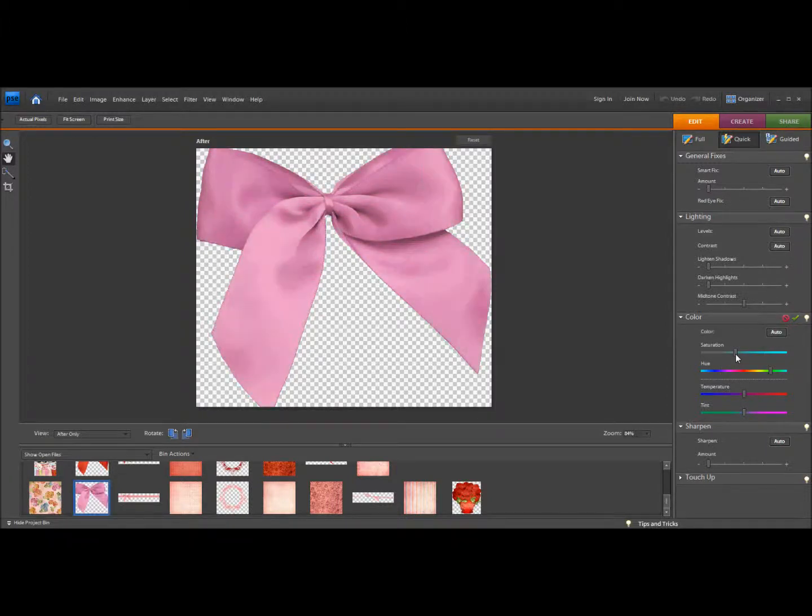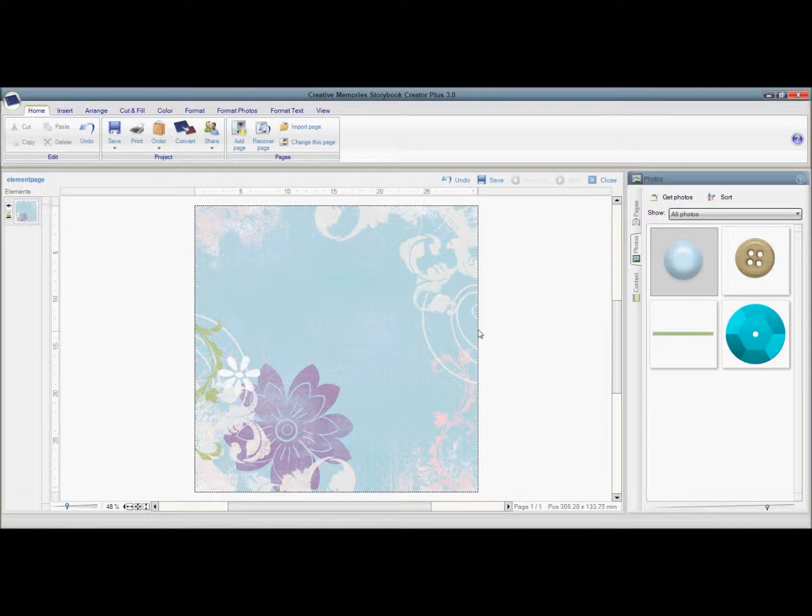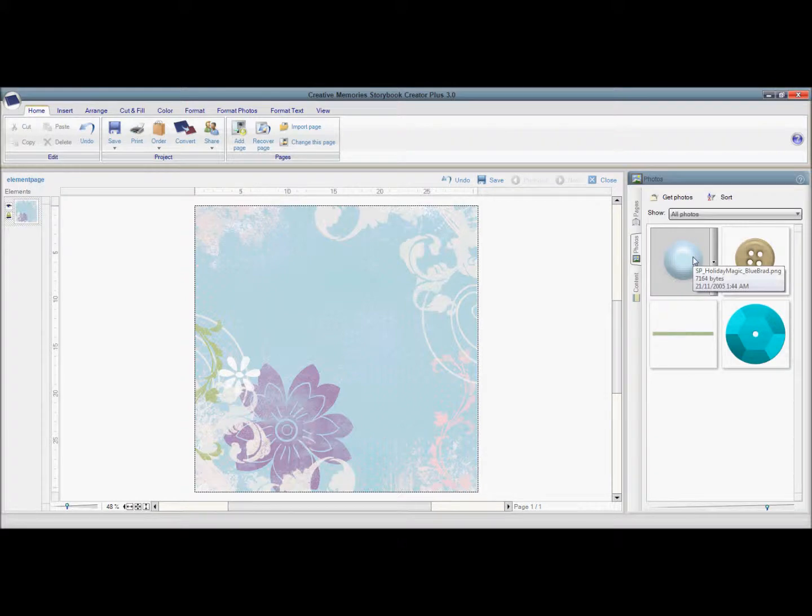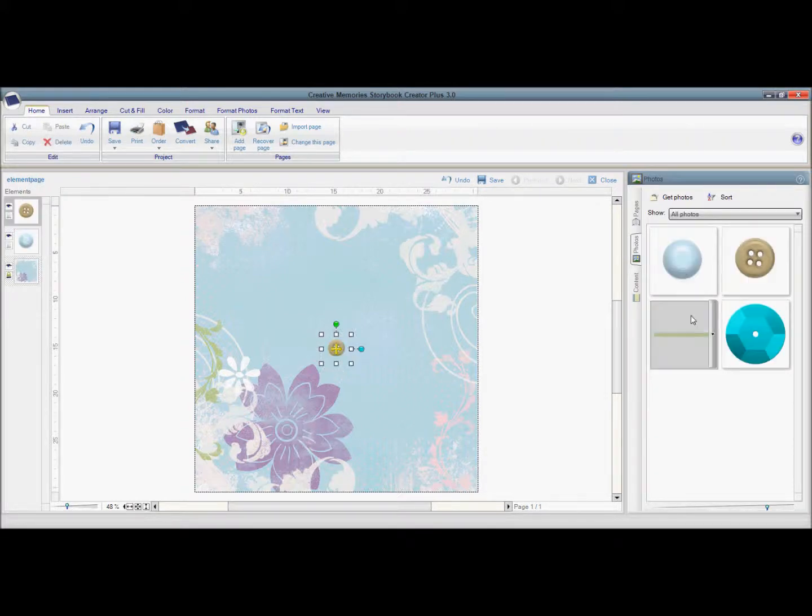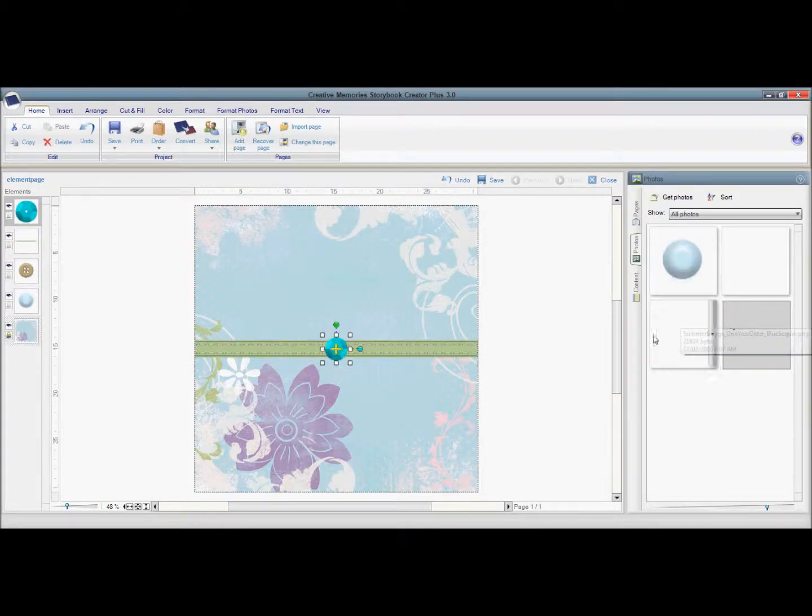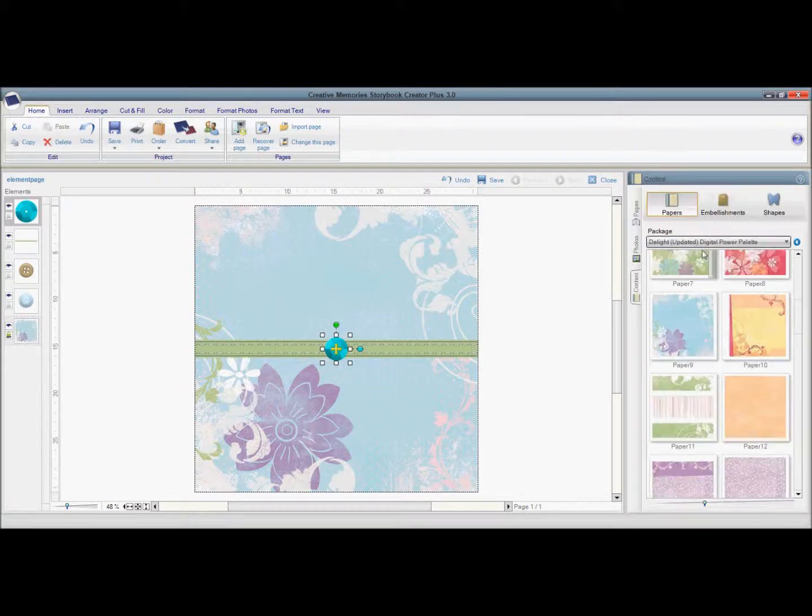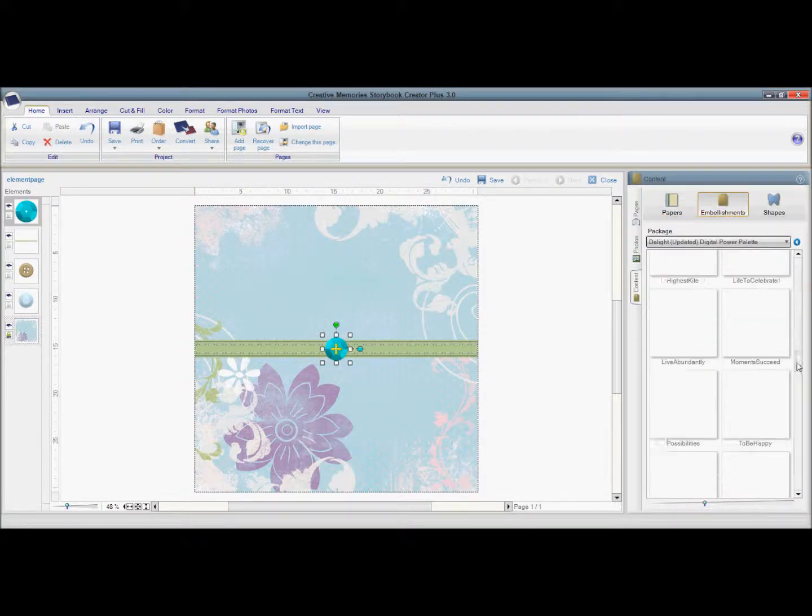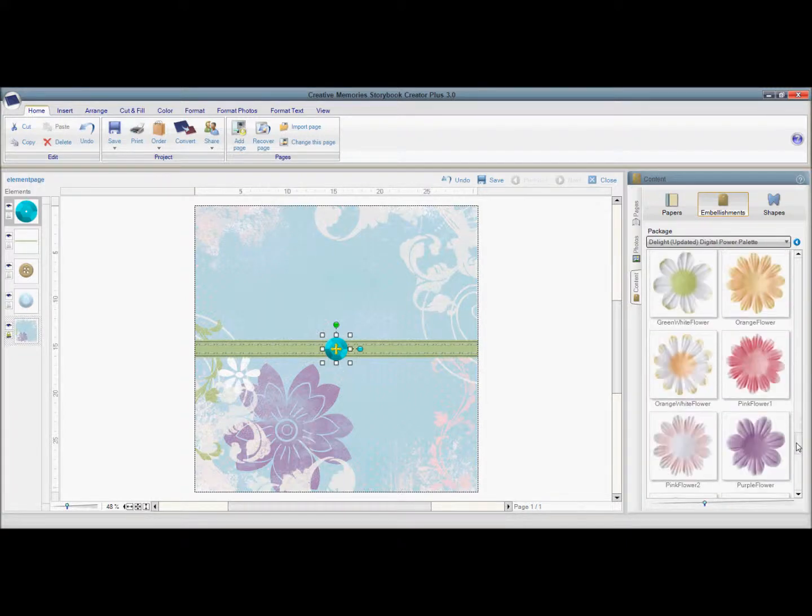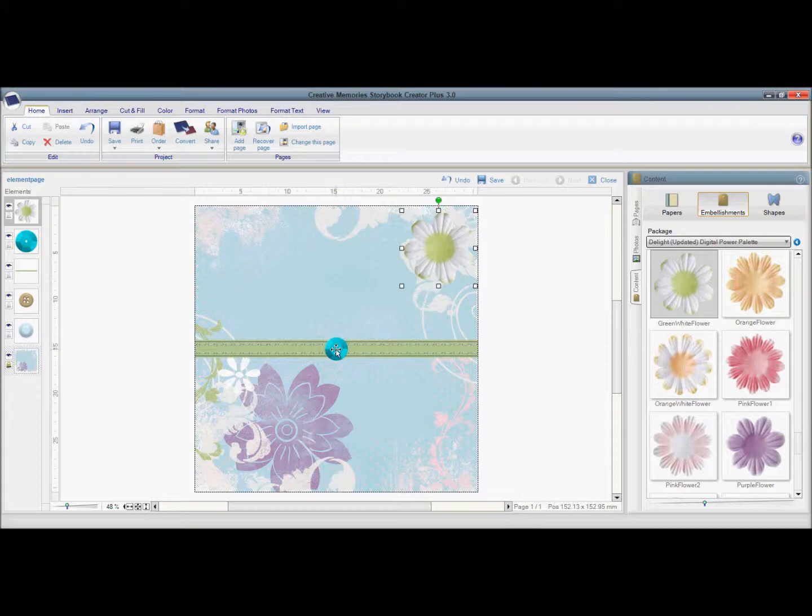In Creative Memories Storybook Creator Plus 3.0, I've chosen one of their paper 12x12 for my background and I have some elements here that I'm going to make coordinate with this paper. So I'm going to add each of my elements in my screen and I'm also going to choose an element from this kit.